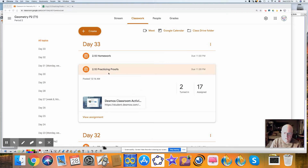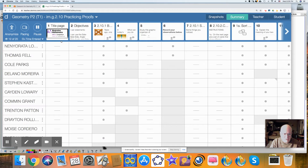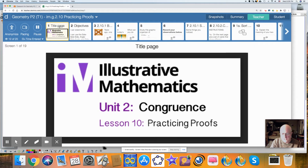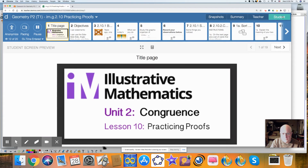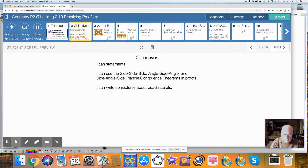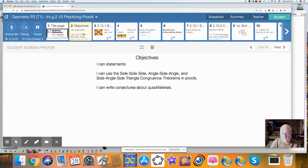All of our activities are found in the Google Classroom under the Desmos activity. So if you go to the Desmos activity, you can see where we start with practicing proofs. The objectives of this lesson: by the end of the lesson, I can use the side-side-side, angle-side-angle, and side-angle-side triangle congruence theorems in proofs, and I can write conjectures about quadrilaterals.